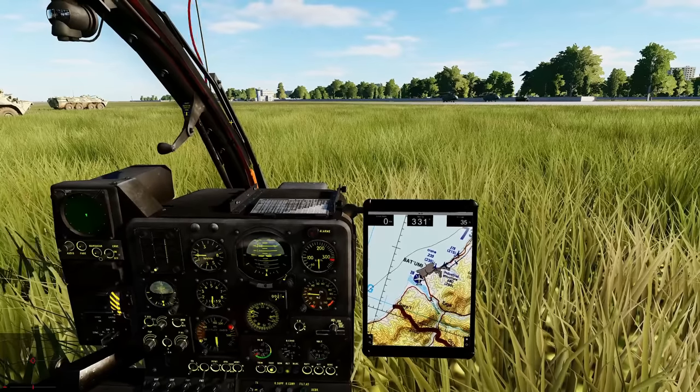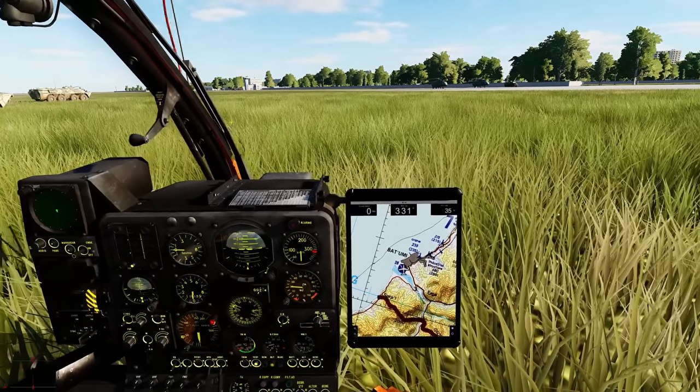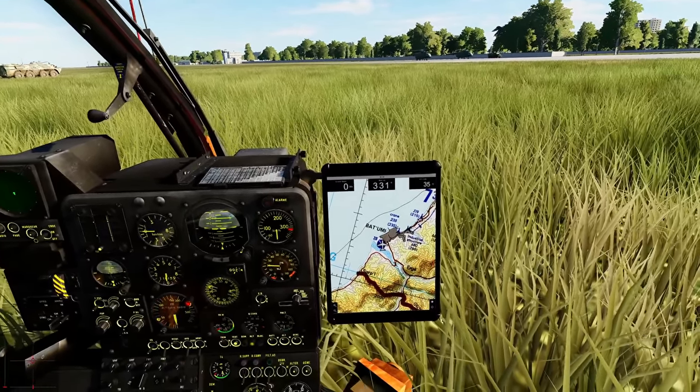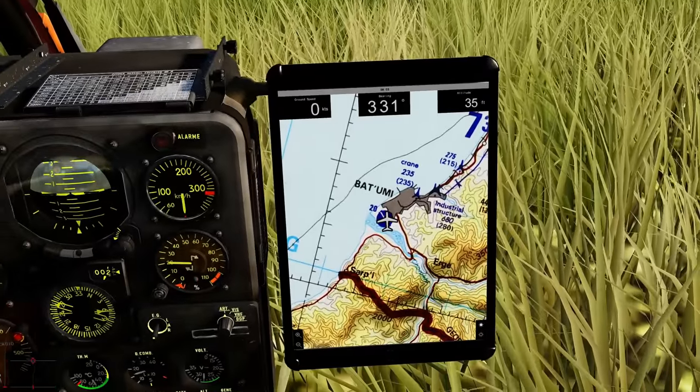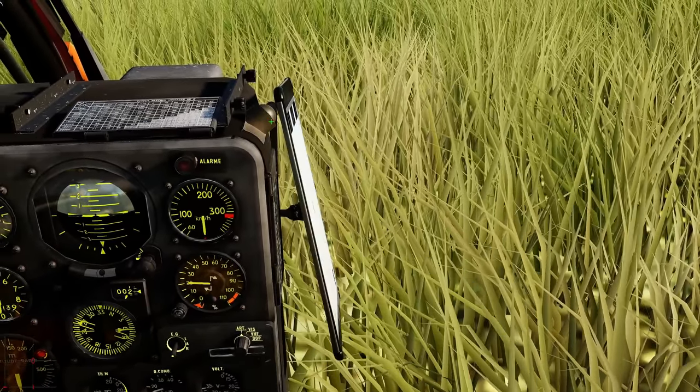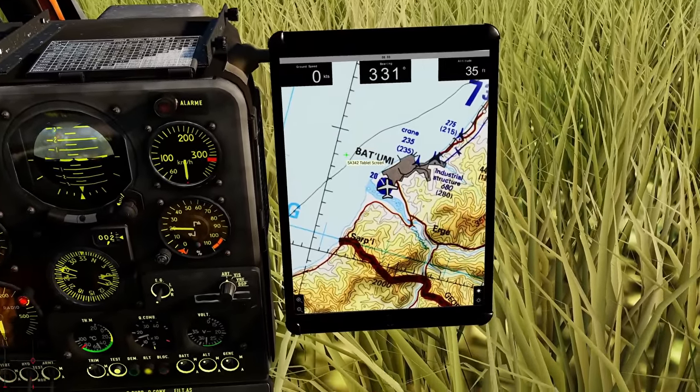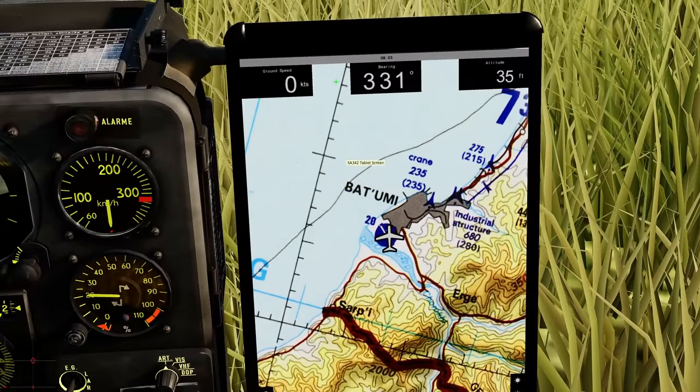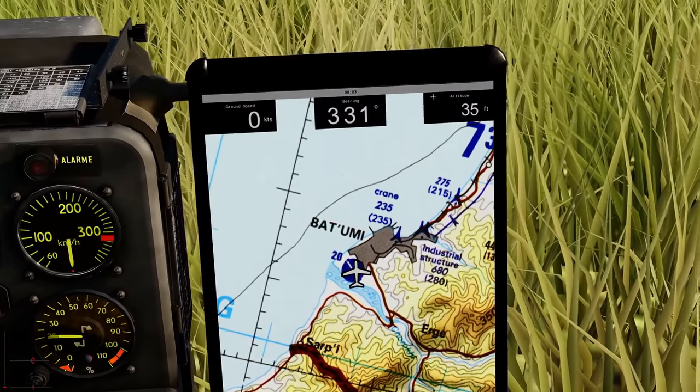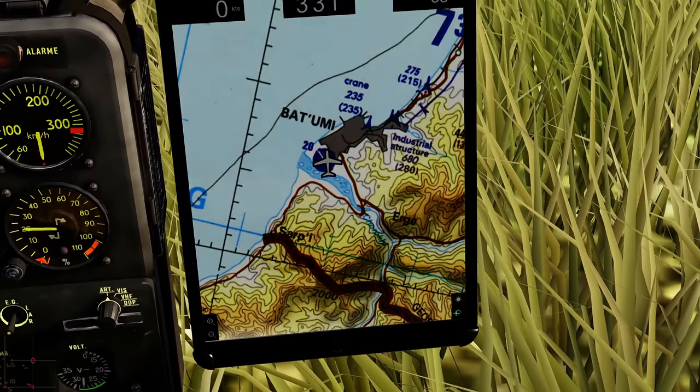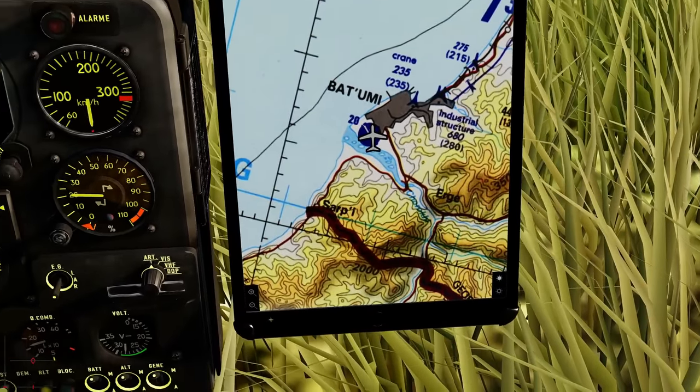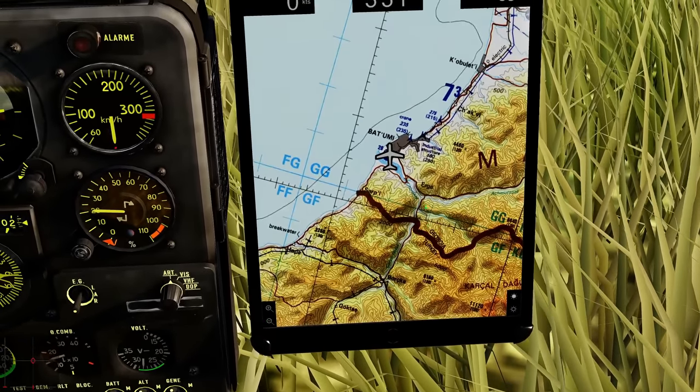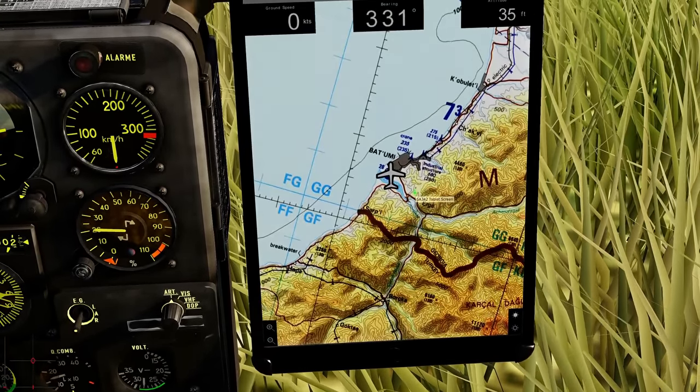All versions now have a modern digital tablet to aid navigation, which is super cool, and I'd love to have this in all helicopters, to be honest. You can turn it on or off. You can remove it completely in the mission editor. It tells our ground speed, our bearing, the time, our altitude. You can turn the brightness up and down, and you can zoom in and out. And you can change between map types by clicking on it.